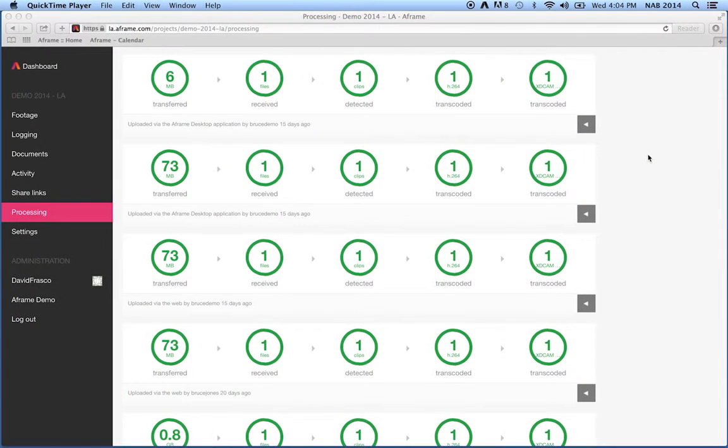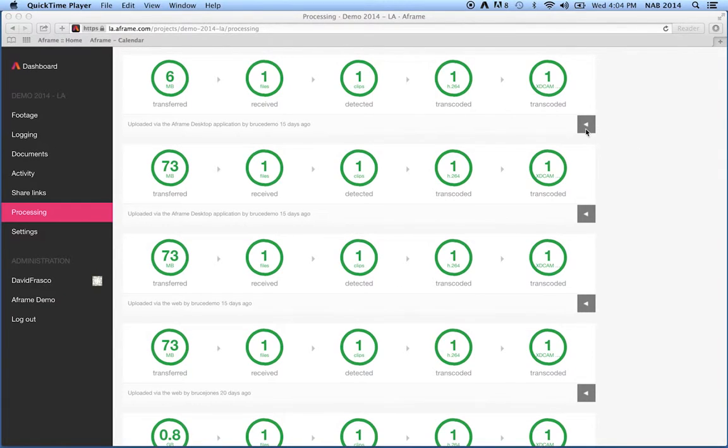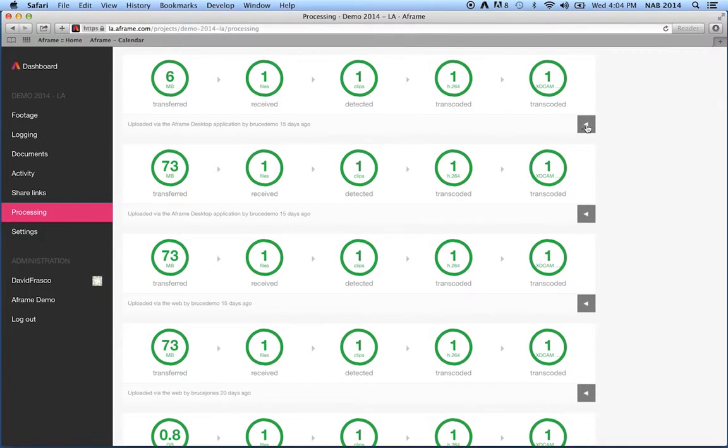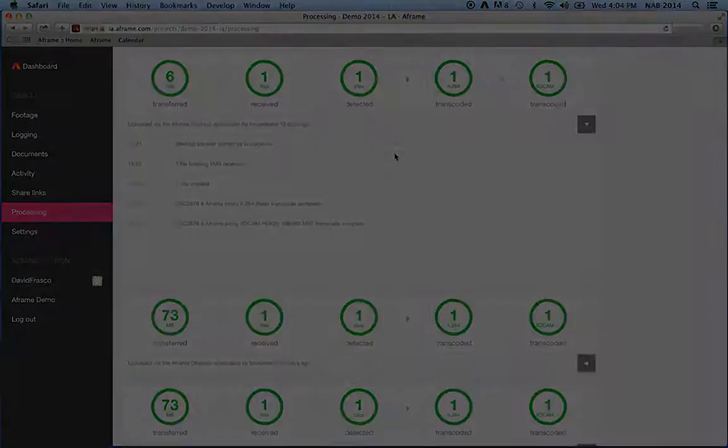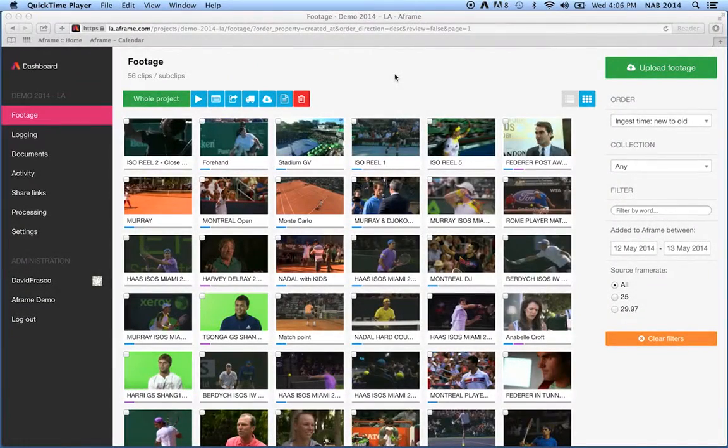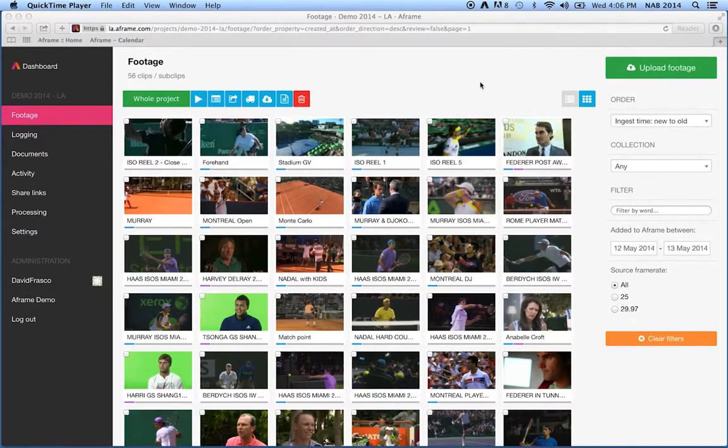After an upload is complete, users contract media through the ingest process on the A-Frame processing page. Individual details with a time and date stamp are available. That's a quick 100-second update on uploading media to A-Frame.